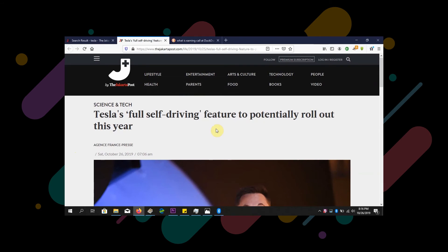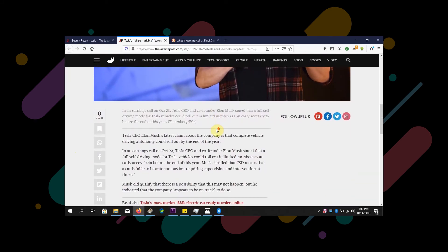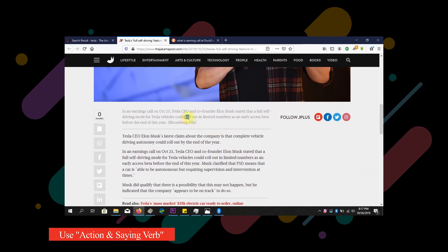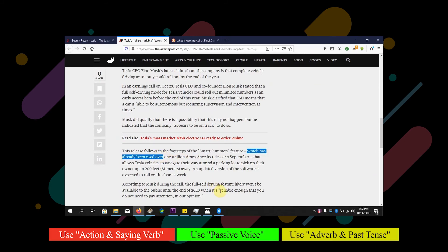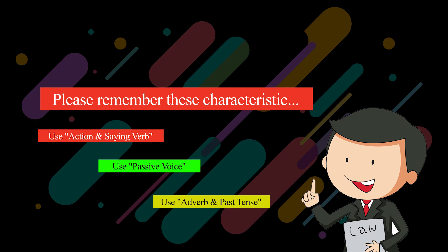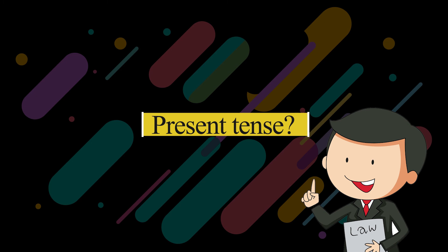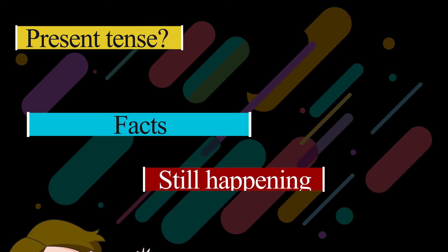Taking a closer look at the news item, we can see the editor uses: first, action verbs; second, saying verbs; third, passive voice; fourth, adverbs; and fifth, past tense. Those are the characteristics that usually appear in a news item. Present tense can be used as well, but only as long as the thing is still happening or to tell the viewer a fact.